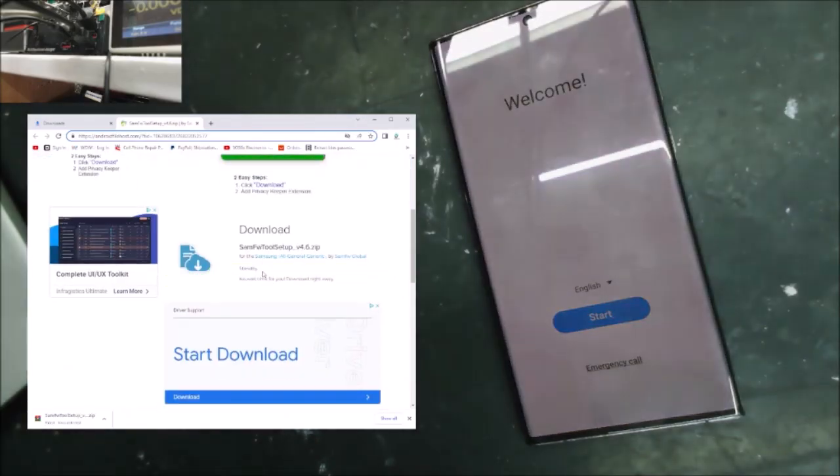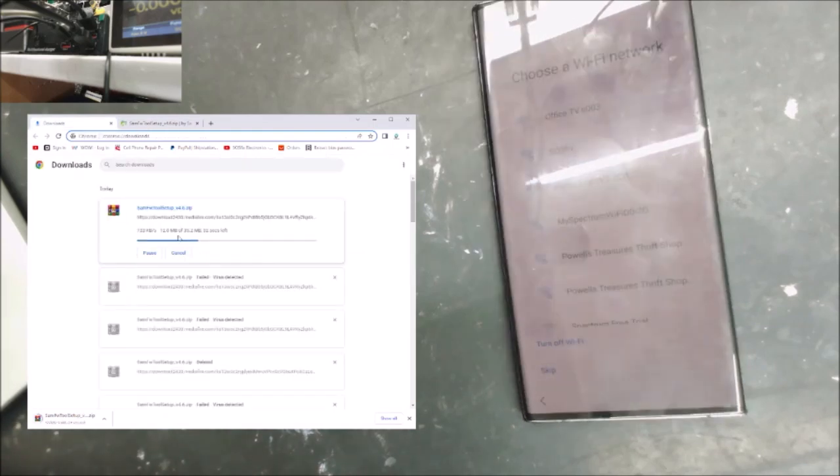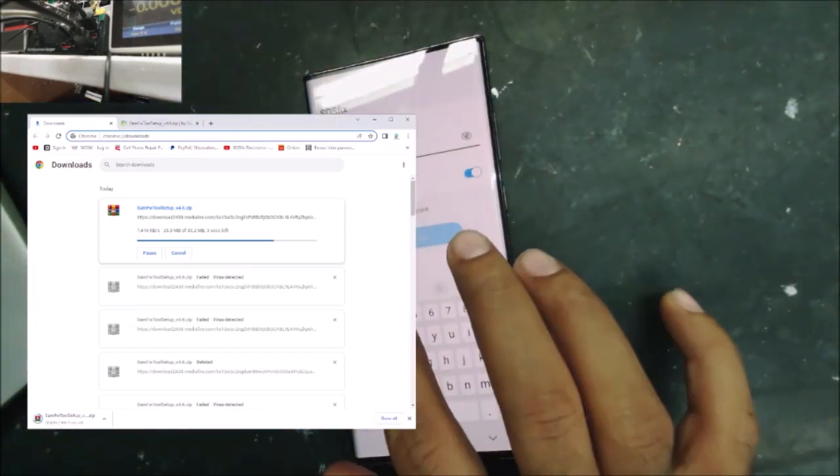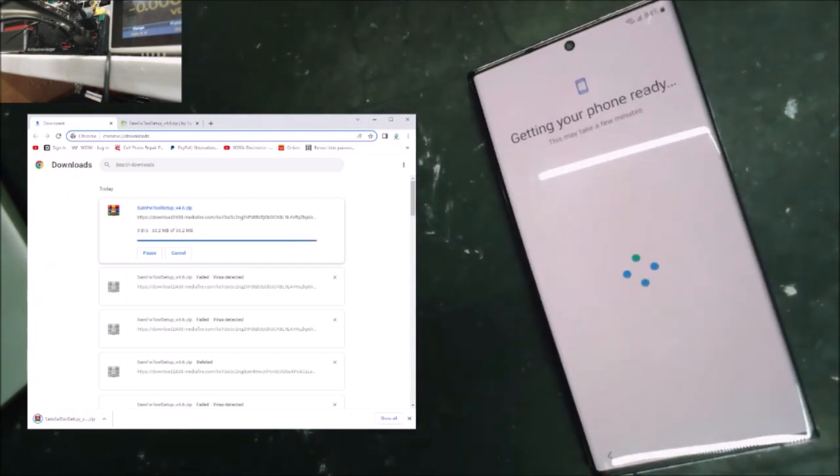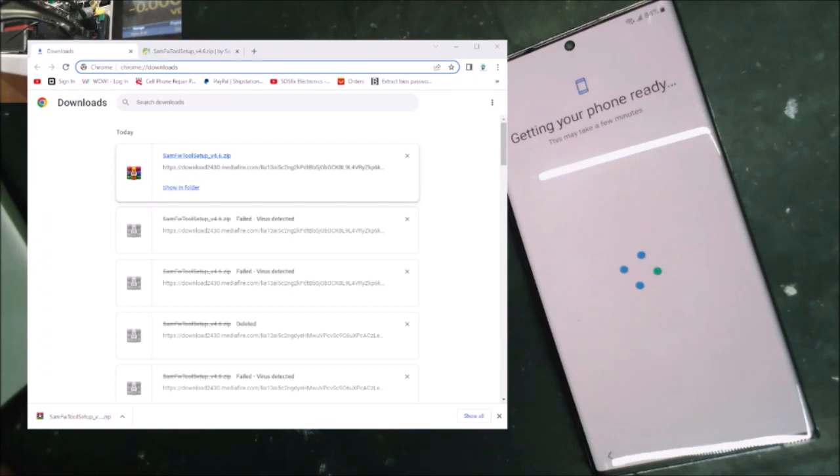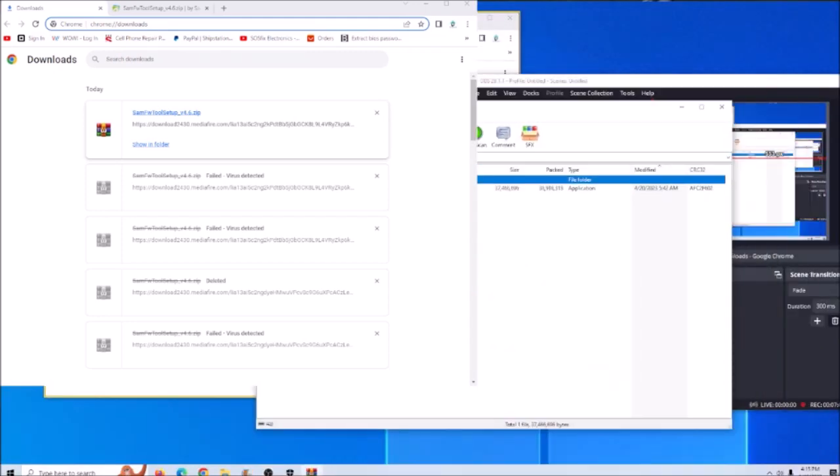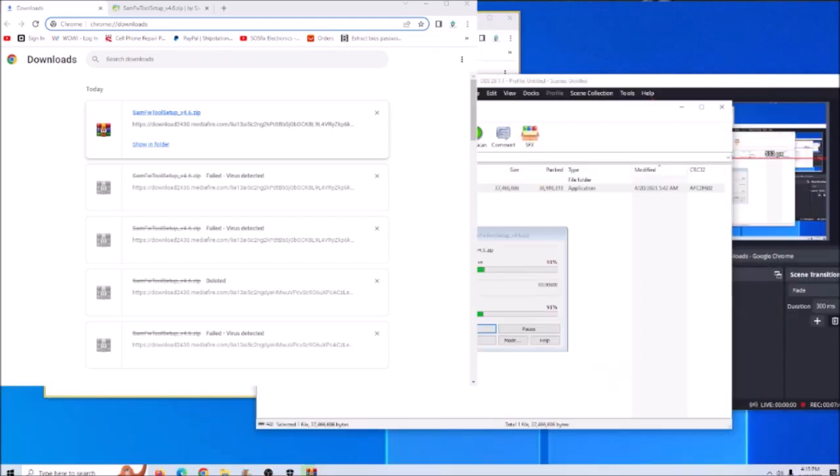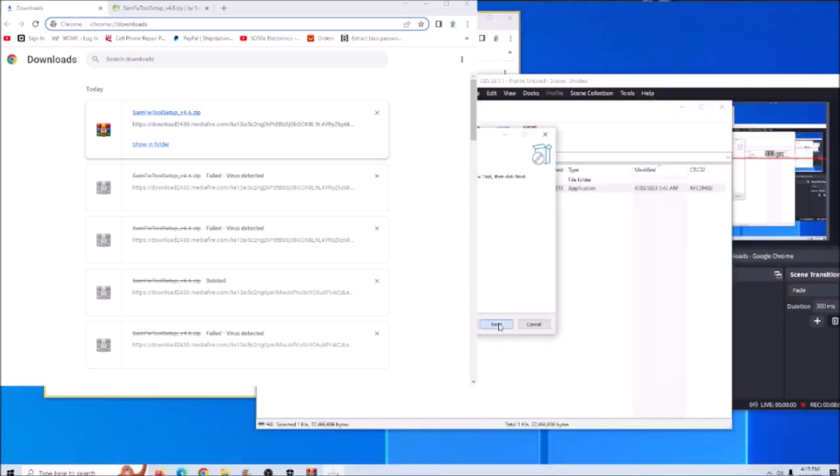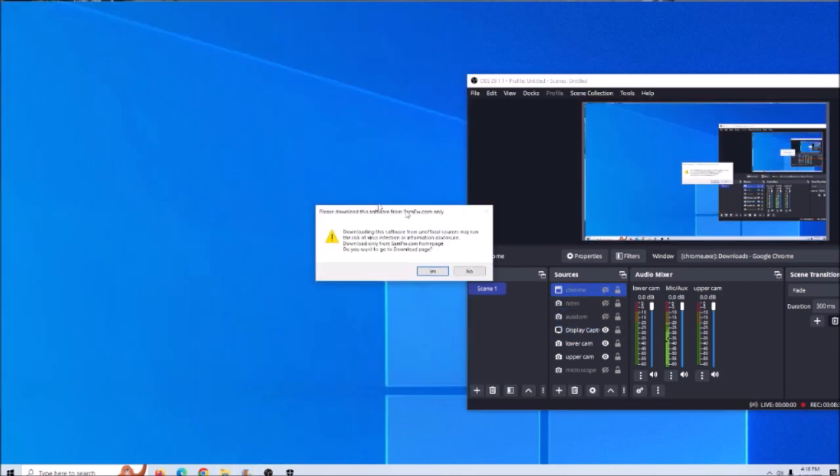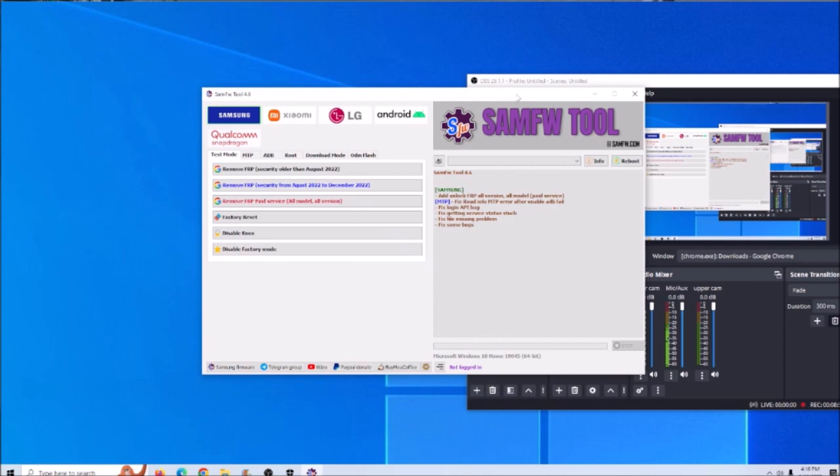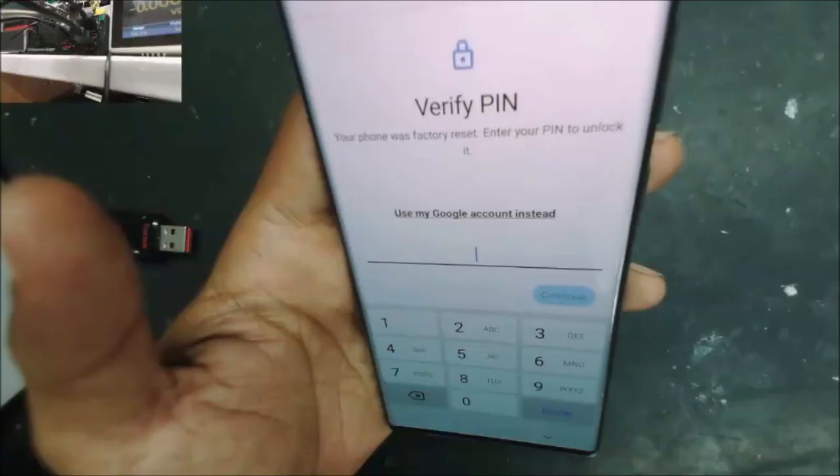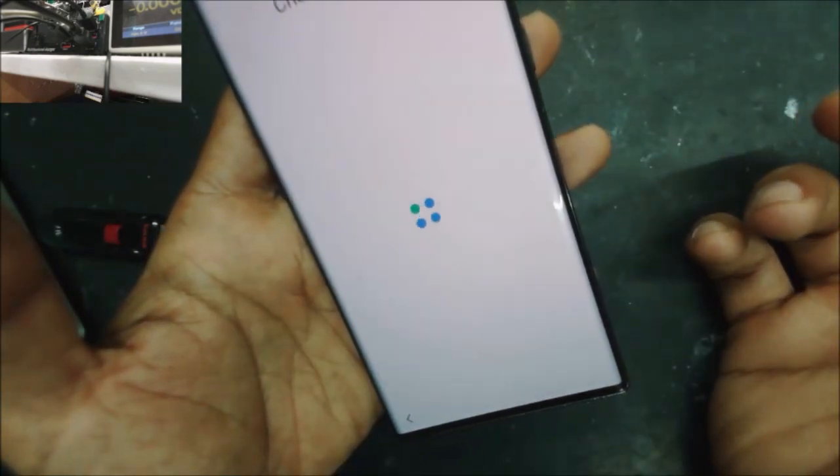Let's go to the code, so look at this, it's done. The software is about like 35 megabytes. Let's open the software and install it. Now the software is open and you can see the phone is asking about the Google account.